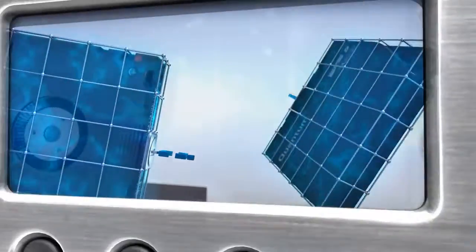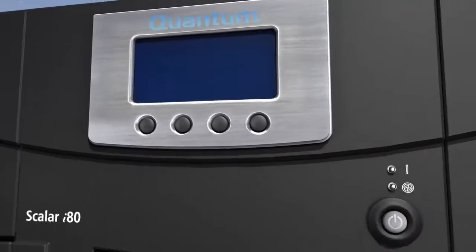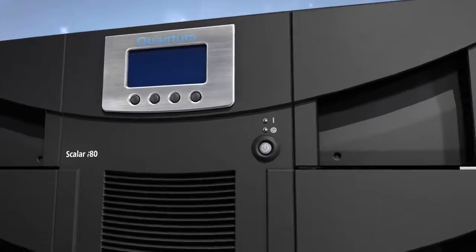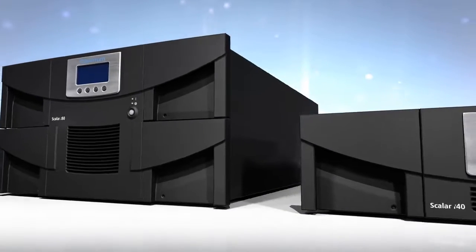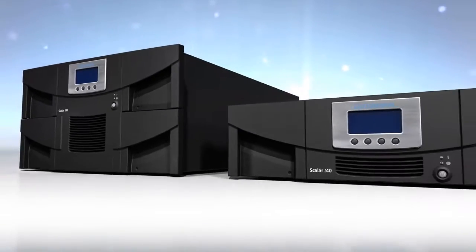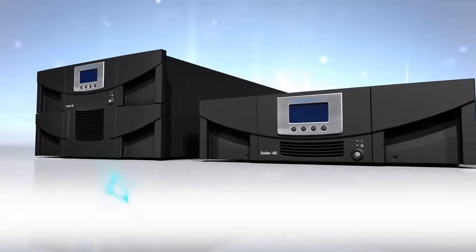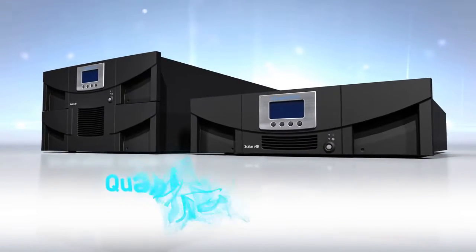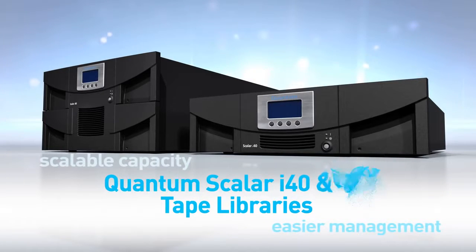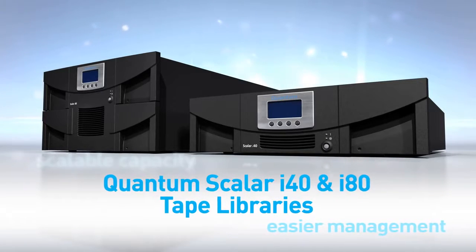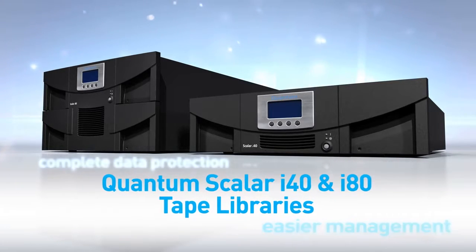The Quantum Scaler i40 and i80 series. More capacity, better scalability, easier management. It's the last word in safeguarding your data.